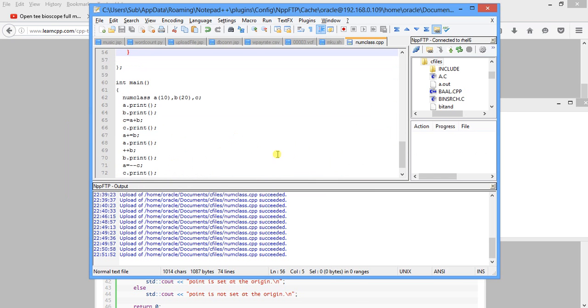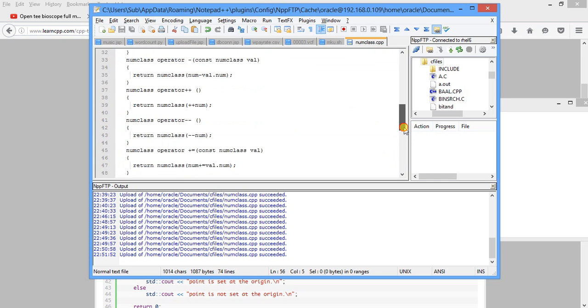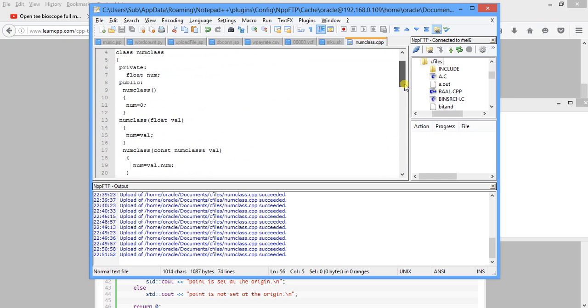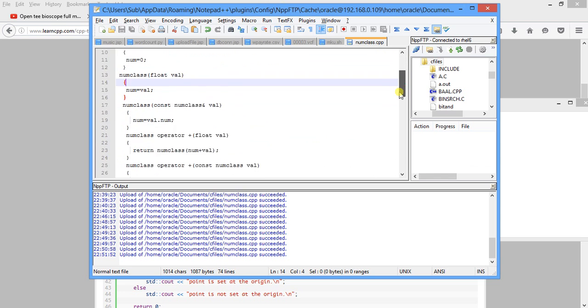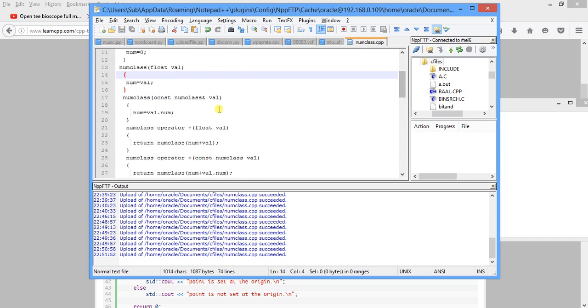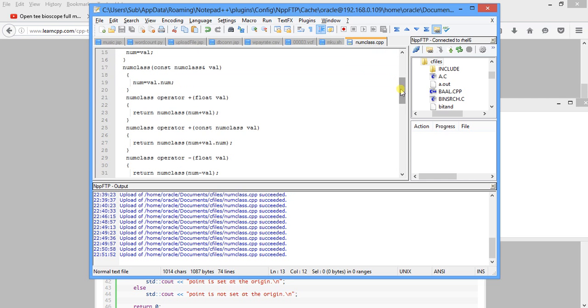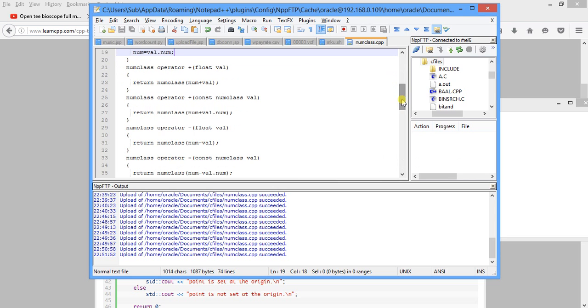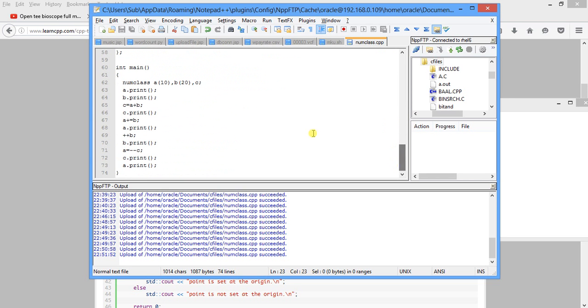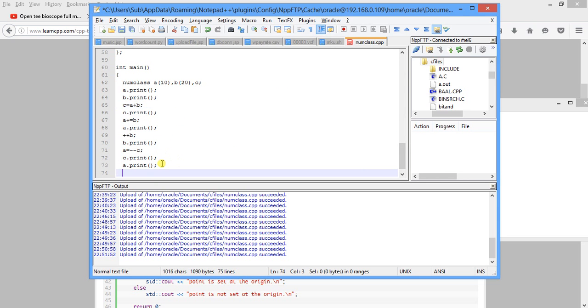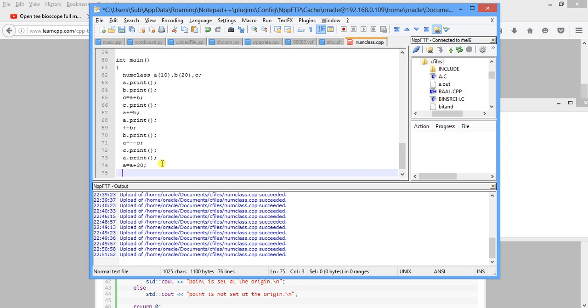So let us once again go through this. We first have the argument constructor here. This is the parametric constructor passing float value. This is the copy constructor. And this is operator plus, which is the binary operator, sending one float value and one numeric value. We have to perform another test. Here we have done c equal to a plus b. Now here we will do c equal to a plus 30 and a dot print.